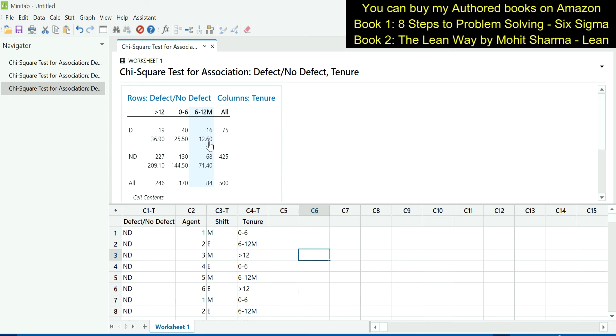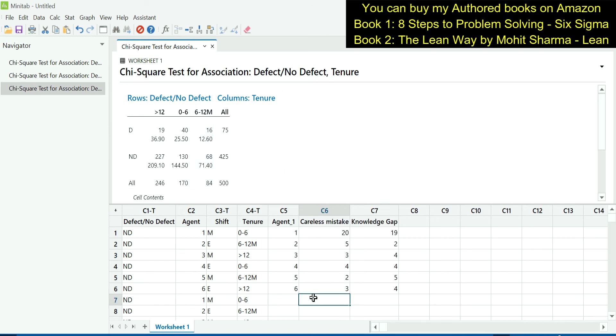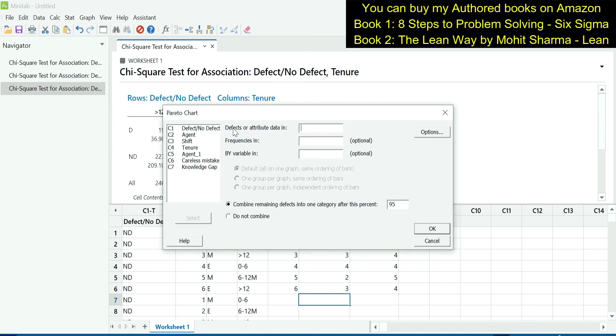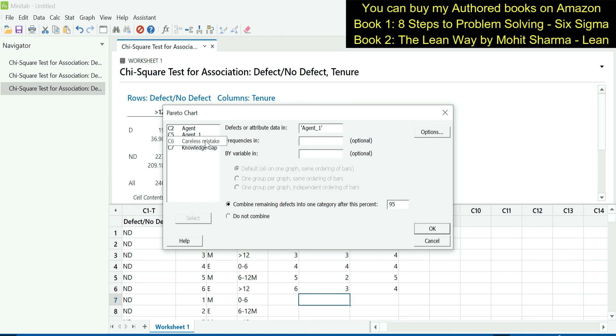Now the team did another analysis on agents, which I said I will show you in the upcoming video. So I have pasted some data here on agents and the errors that they have made. These errors are classified into careless mistakes or knowledge gap errors. With the help of Pareto chart, let us understand which agent has contributed more in careless mistakes or in knowledge gap. For this, we are going to create a Pareto chart. And the path to reach the Pareto chart is Stat, Quality Tools, and Pareto Chart. Under defects or attribute data, we will enter agent_1. Under frequencies, we will enter careless mistake, which is column C6. And now we will click OK.